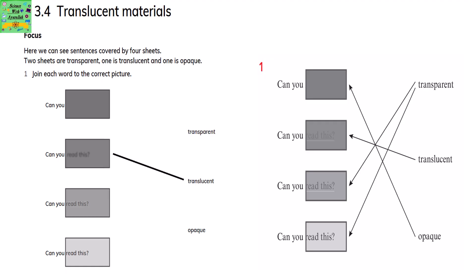Translucent materials. Here we can see sentences covered by four sheets. Two sheets are transparent, one is translucent and one is opaque. Join each word to the correct picture. You cannot see what's written on the sheet — so that means the sheet is opaque.